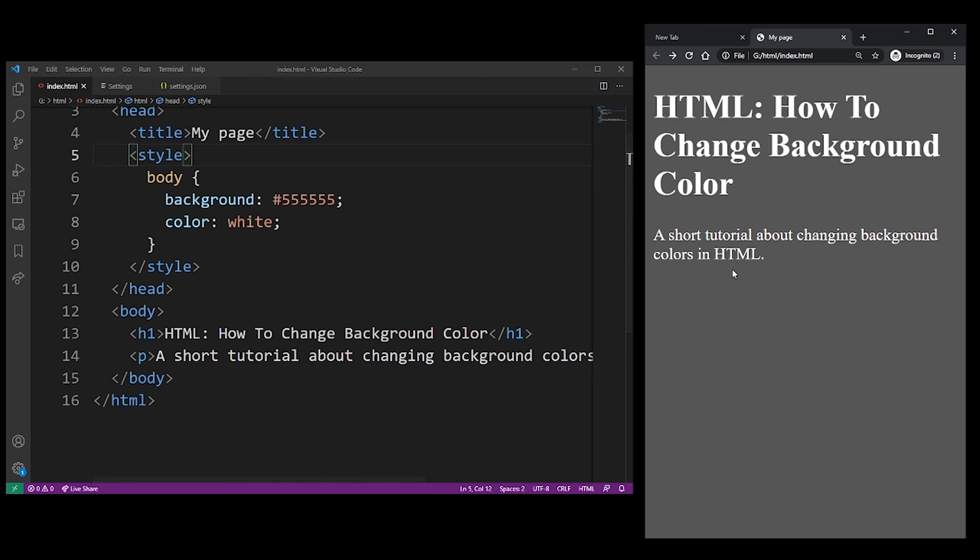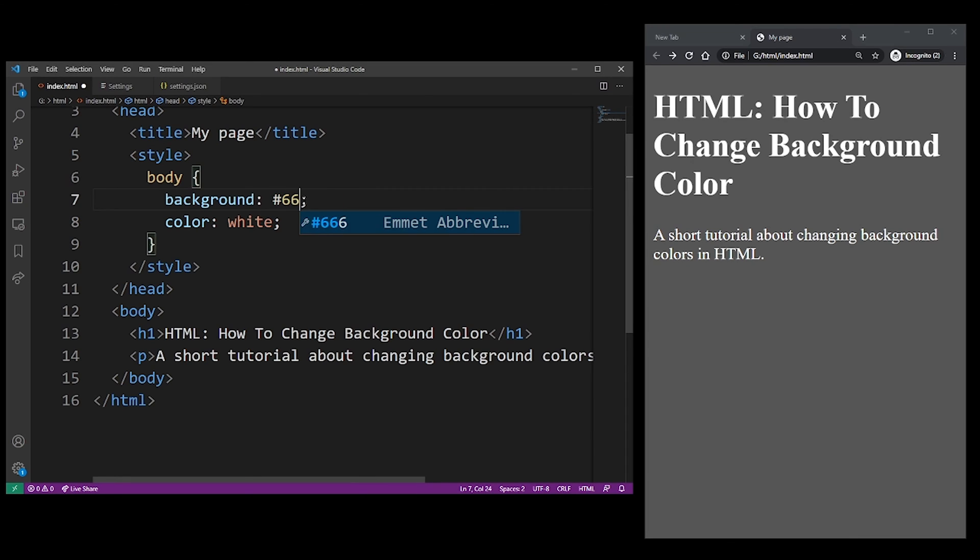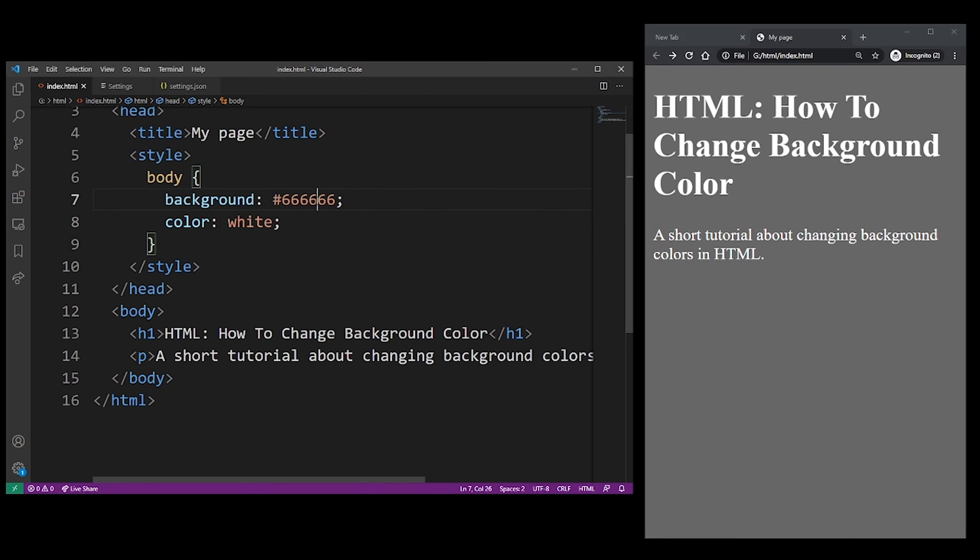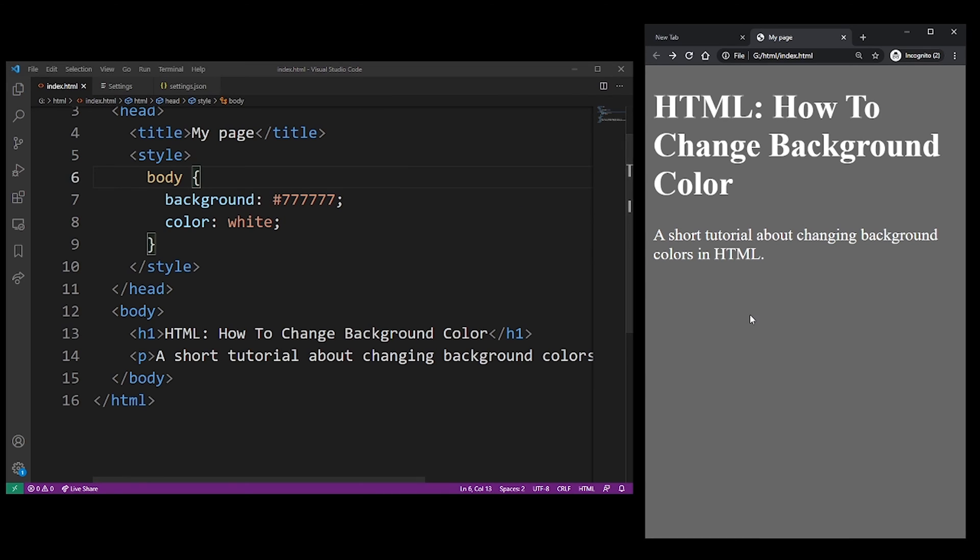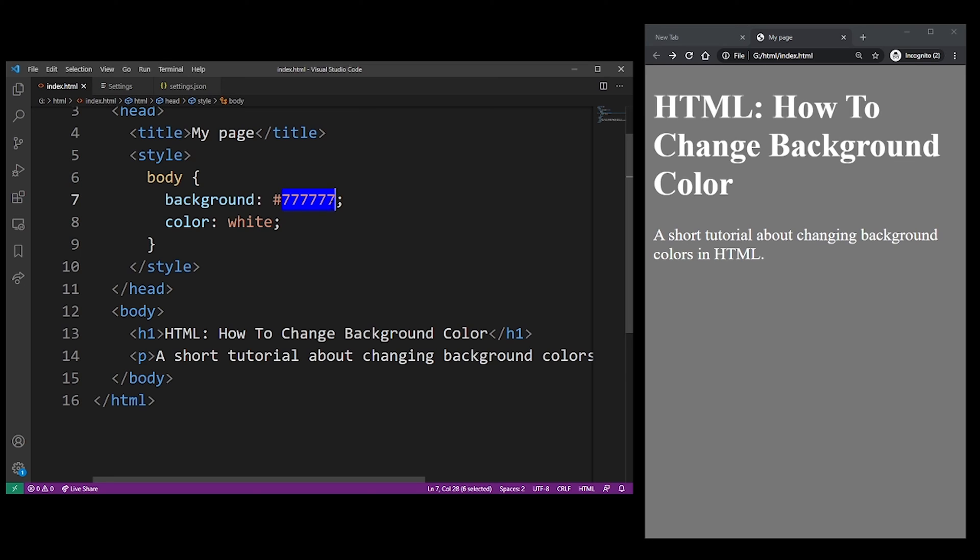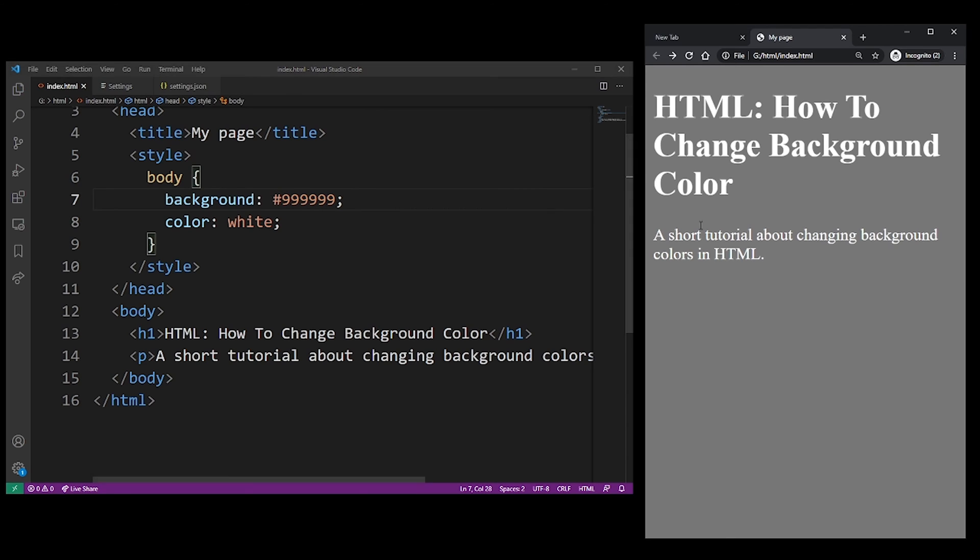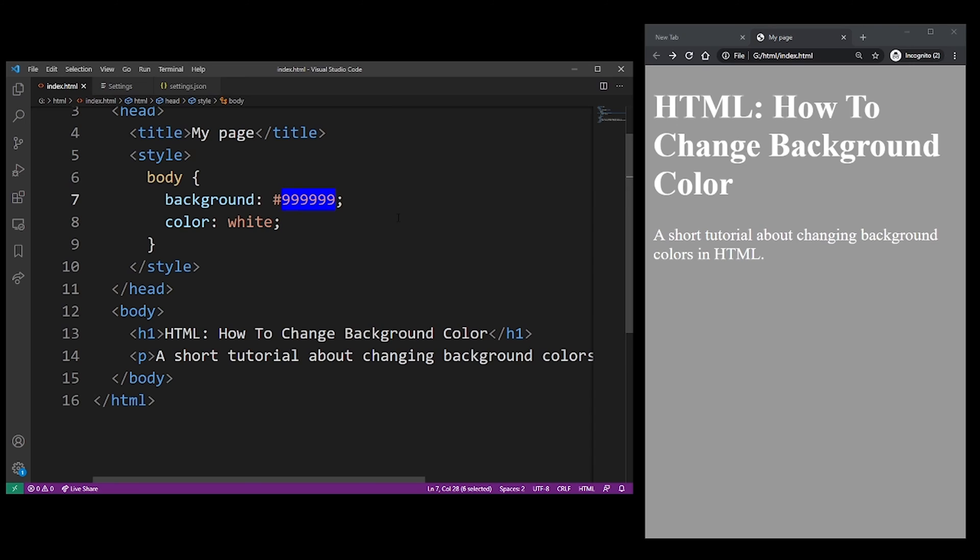And you can go that way all the way up. In hexadecimal, you have seven, eight, nine, and then you got letters A, B, C, D, E, F. And that's how you basically construct your colors using this notation.